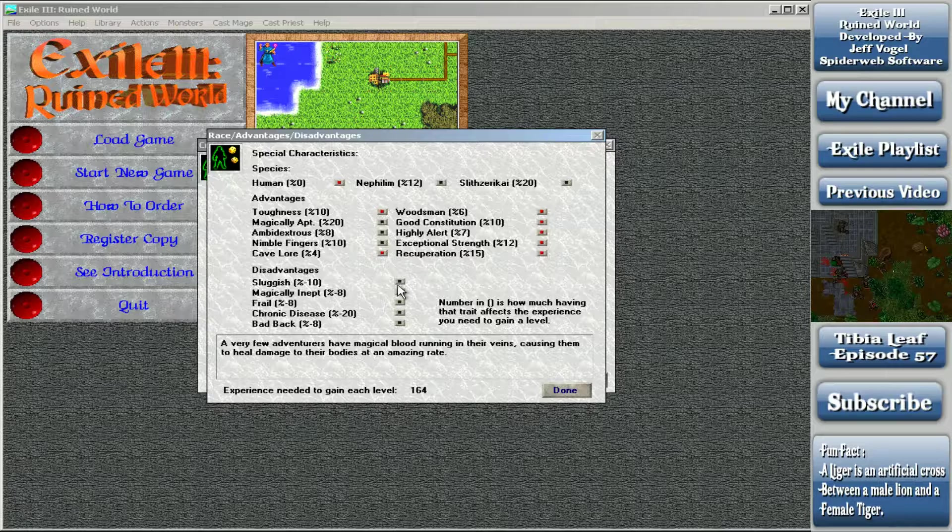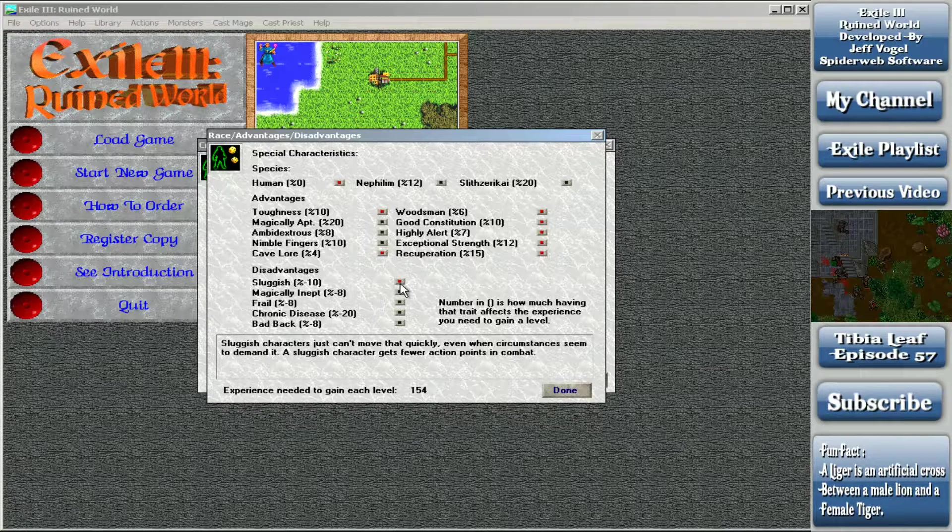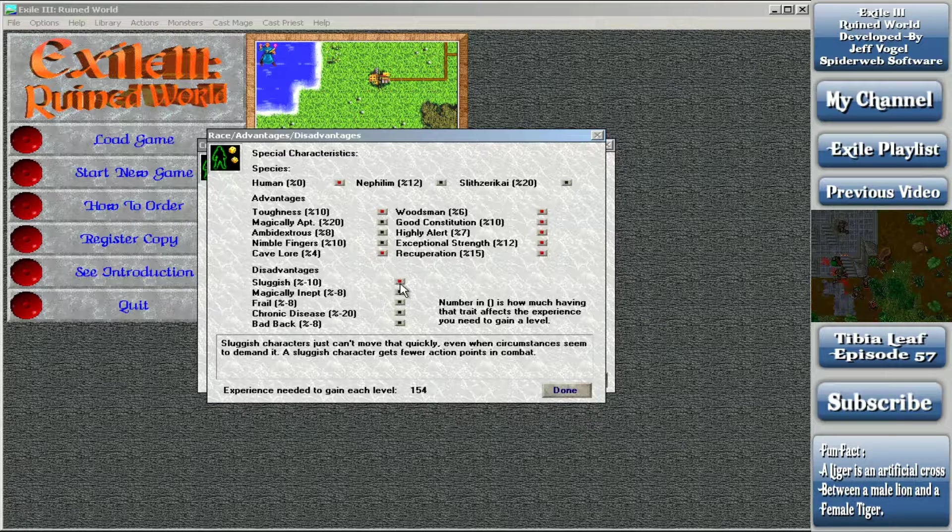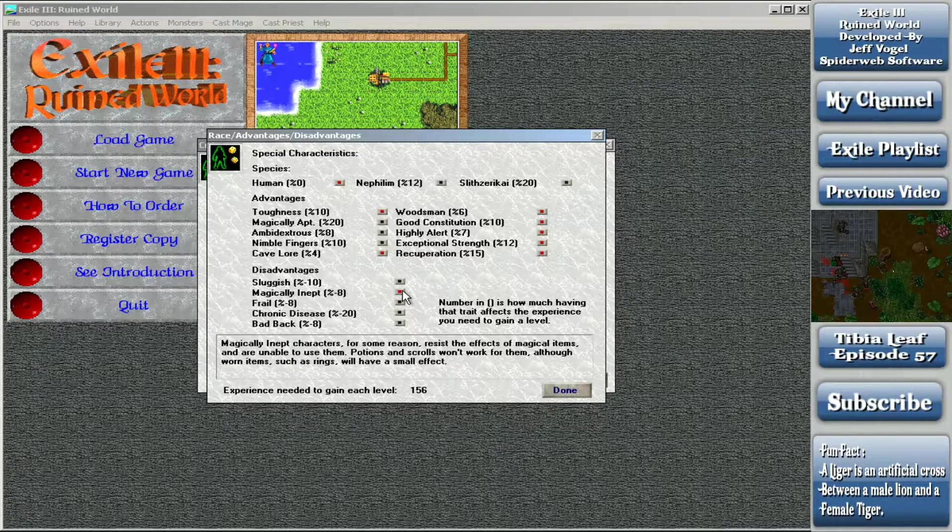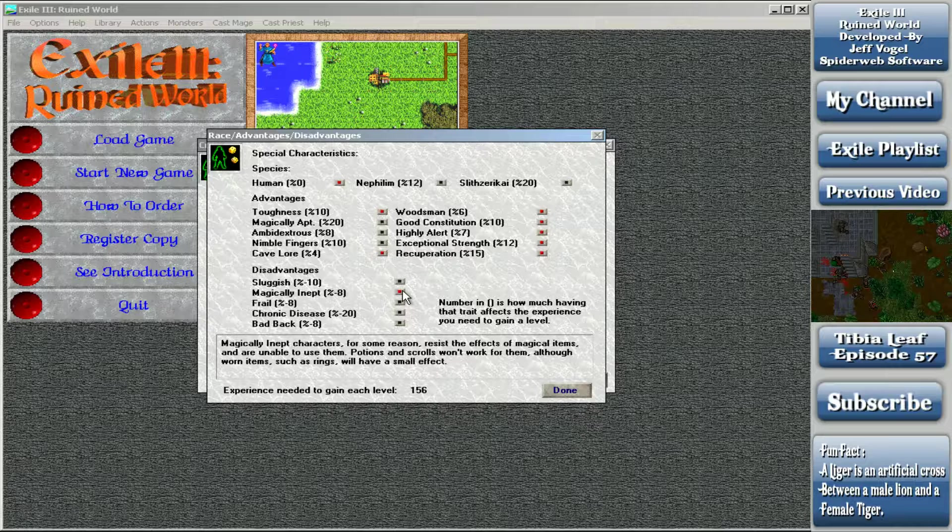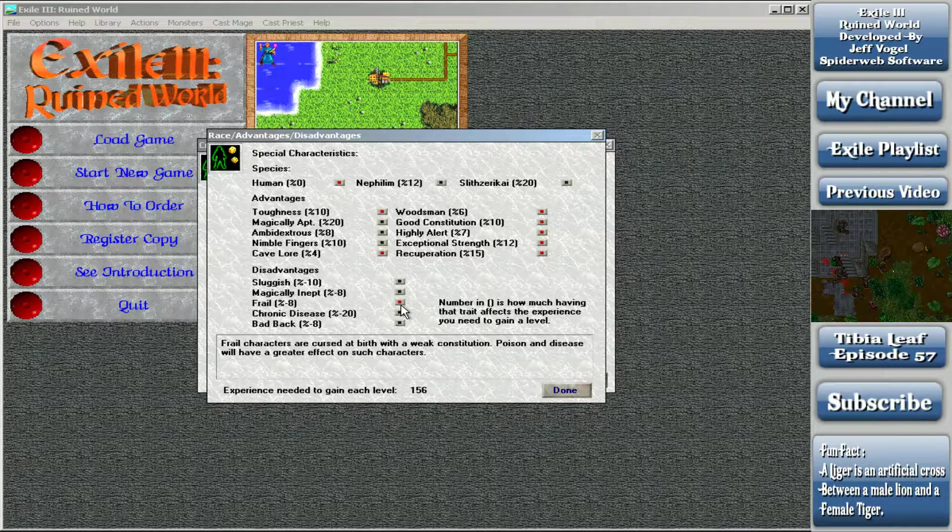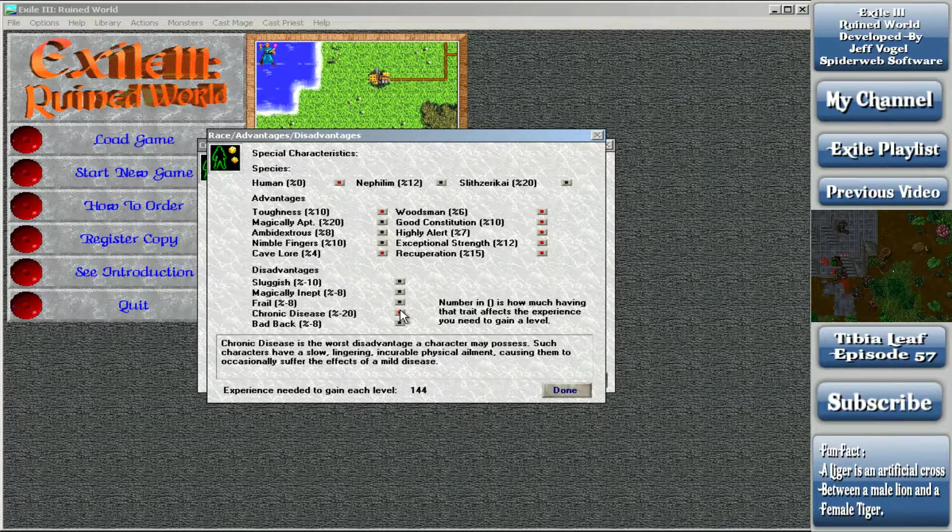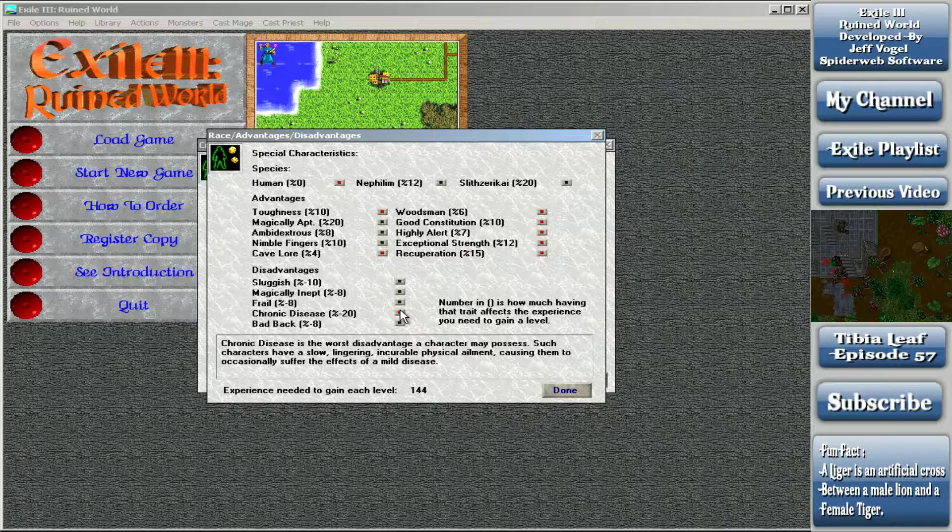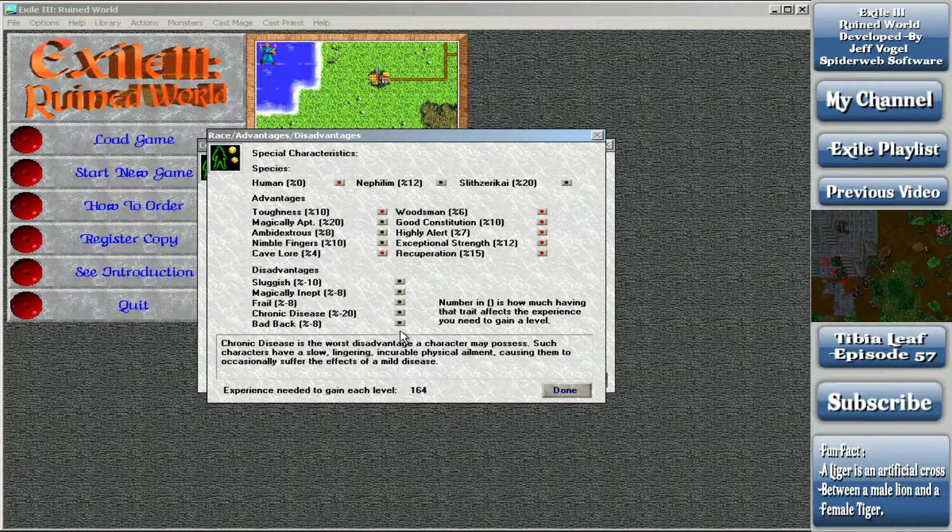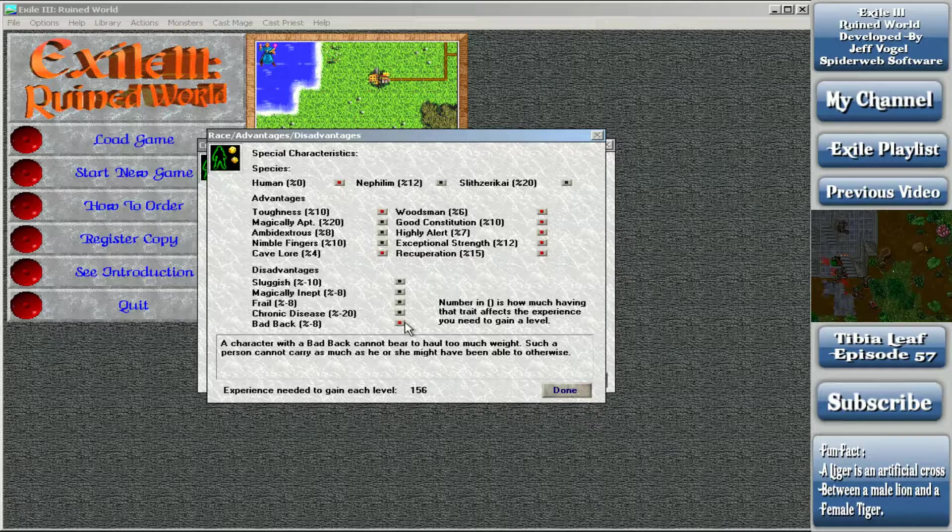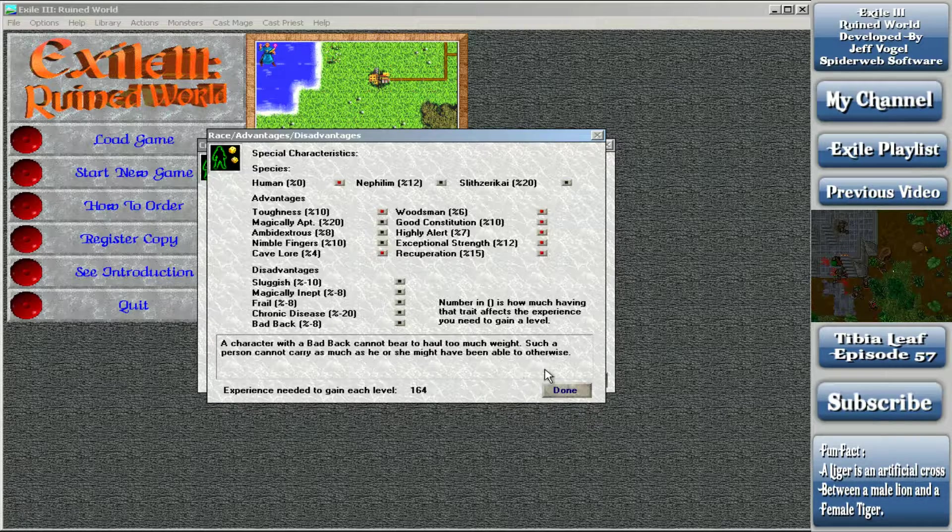And then we have disadvantages. Sluggish - can't move that quickly, gets fewer action points in combat. Nope. Magically inept - resist effects of magical items and unable to use them. Potions and scrolls won't work, although worn items will have a small effect. Absolutely not. Frail - weak constitution, poison and disease will have greater effect. Nope. Chronic disease is the worst disadvantage a character may possess. Such characters have slow lingering incurable physical ailments. Nope. And bad back - cannot bear to haul too much weight. Nope. So I'm having 164% more EXP for this character.